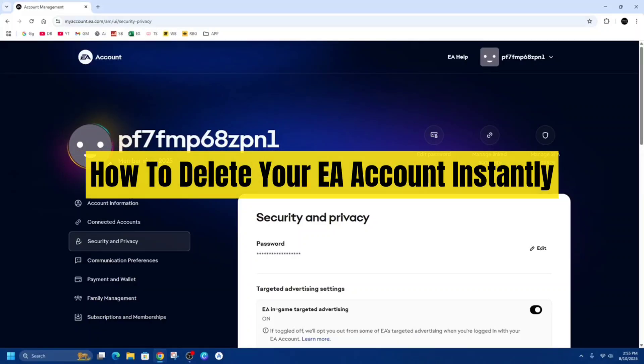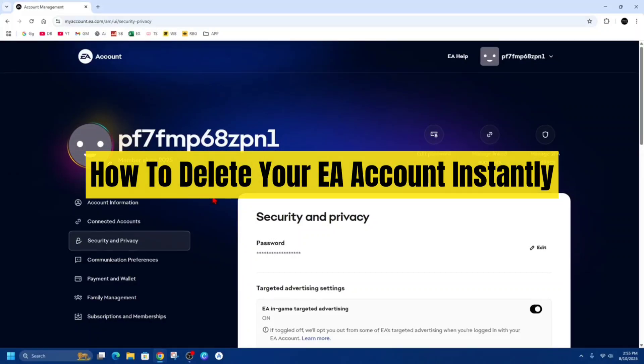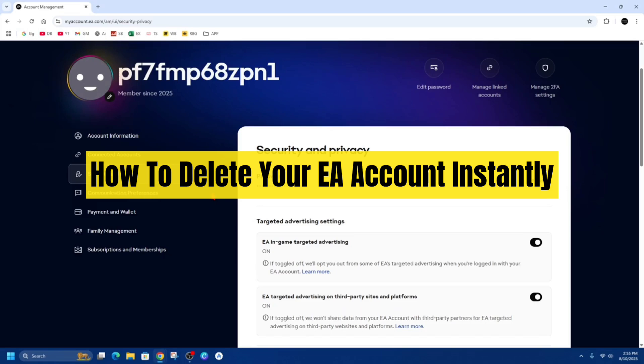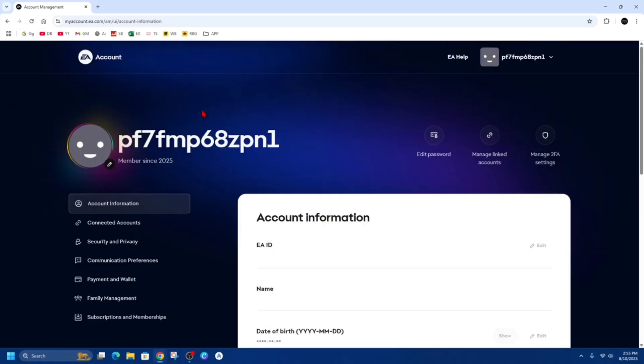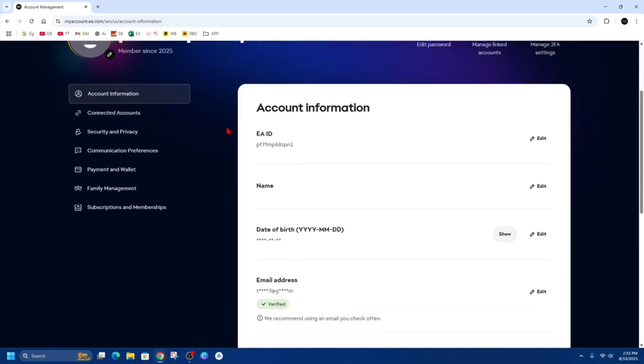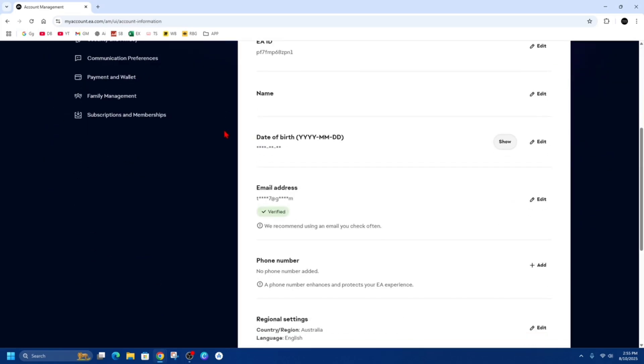Hey guys, in this video I'm going to show you how to delete your EA account. If you find this video helpful, please consider liking this video and subscribing to my channel. In saying that, let's jump straight into the video.